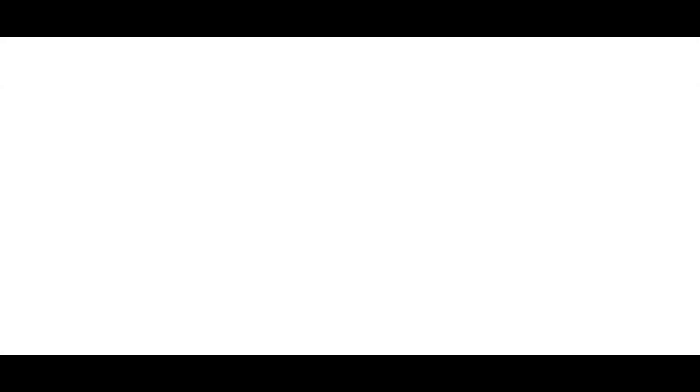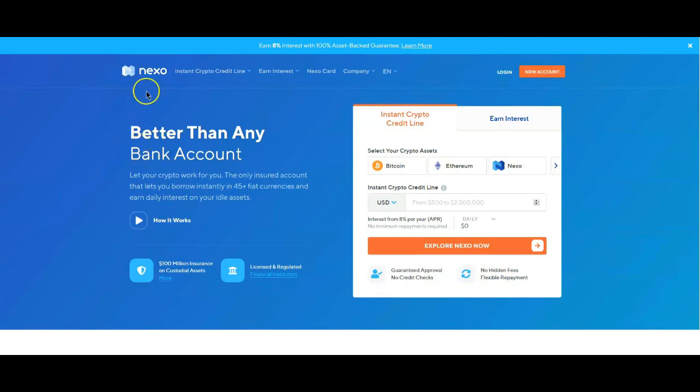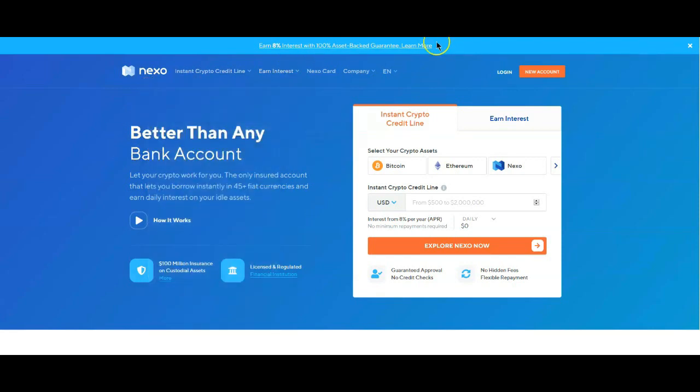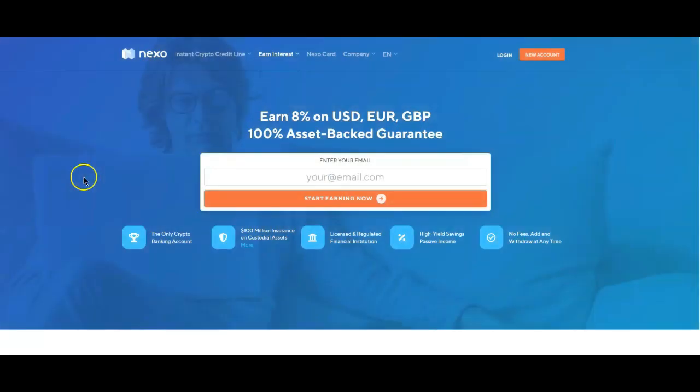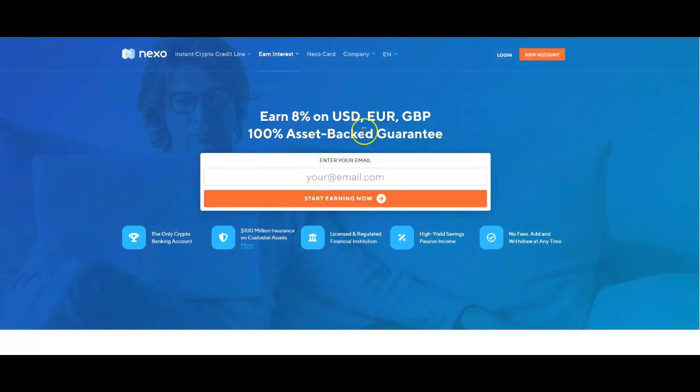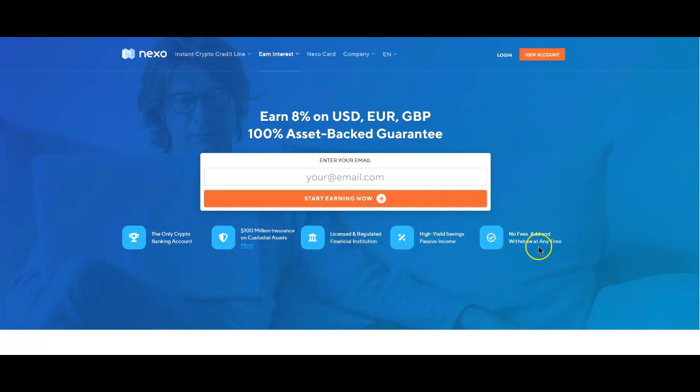So whatever you have in Nexo, you know, as far as Nexo coins, you get, you know what, actually let's go ahead and let's just go ahead and check that out. Okay, so here's Nexo. And again, it says here that you can earn eight percent interest with 100 asset-backed guarantees. This is why I'm saying I wasn't quite sure, I wanted to check. But either way guys, well they, this is a sign up. Yeah, so they are a custodian, they are, they have their license and regulated. High yield savings, passive income.